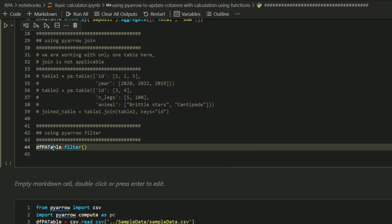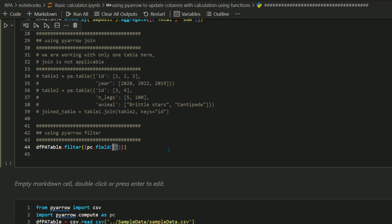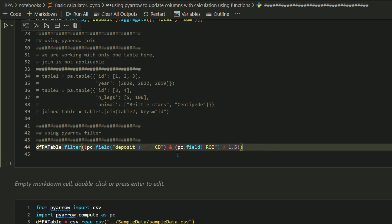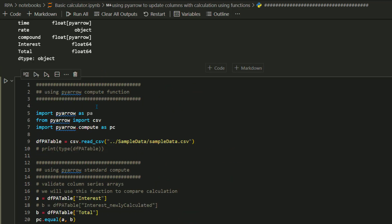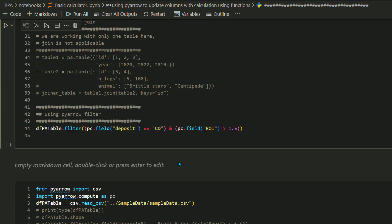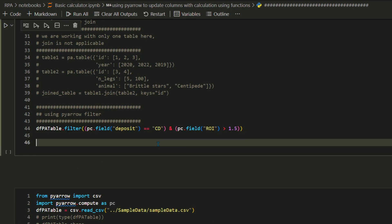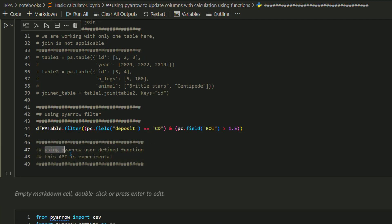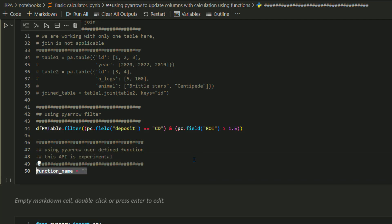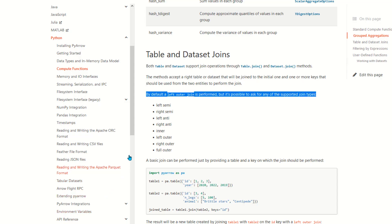These are very simple standard compute functions. But as you can see, these standard compute functions may not be enough. In our examples, we had a lot of complex algorithms. So you can define your own user-defined function. Again, just a disclaimer that this API is experimental. So let's review the documentation one more time. To define a user-defined function, you need to first define a function name, docs, input types, and output types. Once you have those ready, you have to register that function.